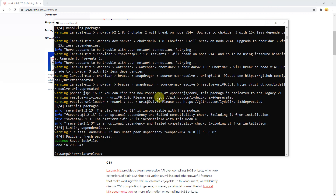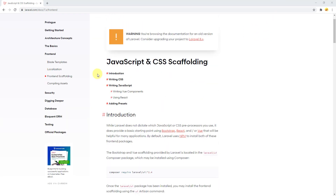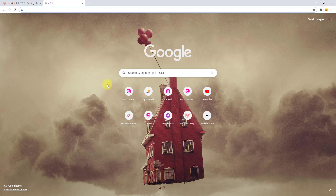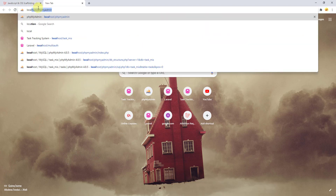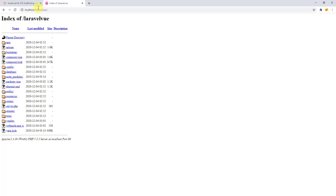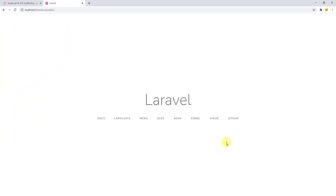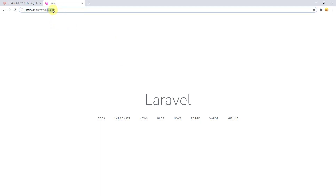Now let's access our project in the browser. Minimize the terminal and open a new tab. For my local server I am using WAMP — you can use XAMPP instead as well. My web server is already running. I can access localhost/laravel-vue, and these are all the files in our fresh Laravel project. Let's go to the public folder — that's the welcome page of our newly created fresh Laravel project.